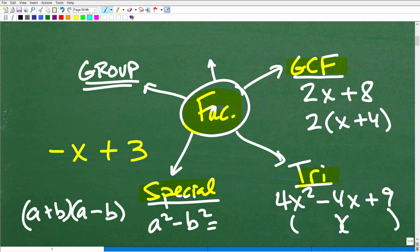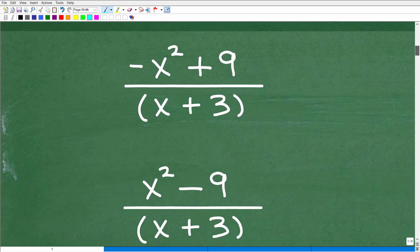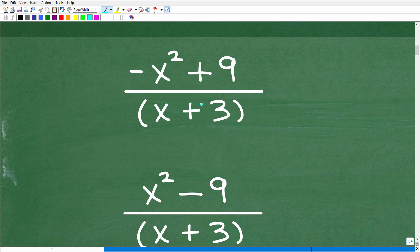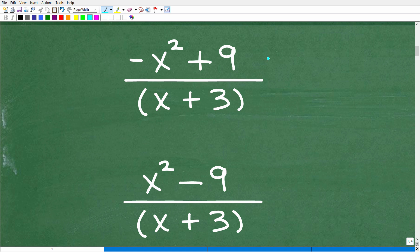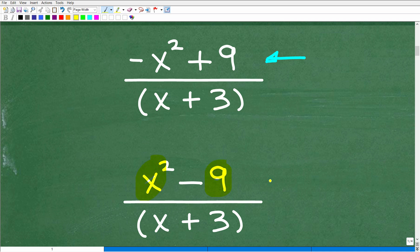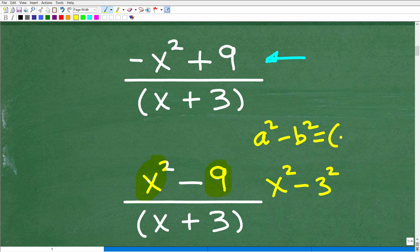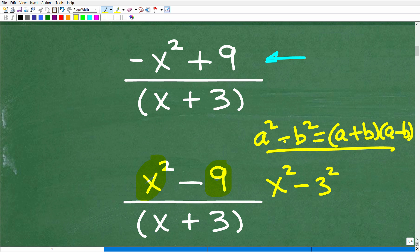So here is the problem again: negative x squared plus 9 over x plus 3. Some of you might be thinking, I wish this were x squared minus 9, because x squared minus 9 is the difference of two squares — x squared minus 3 squared — which follows the rule a squared minus b squared equals (a plus b)(a minus b). But we don't have a difference; we have an addition sign, so it's close but not exactly what we need.